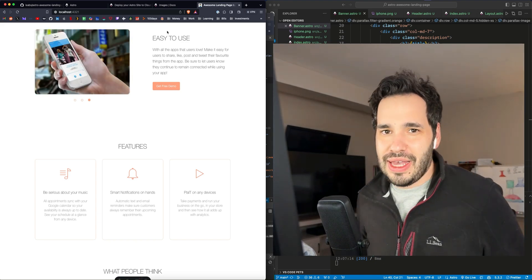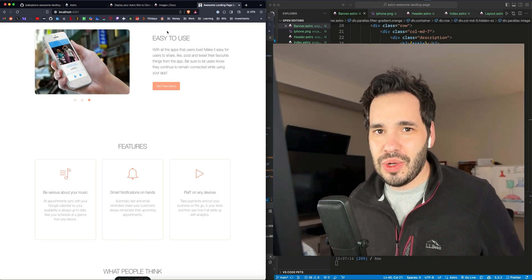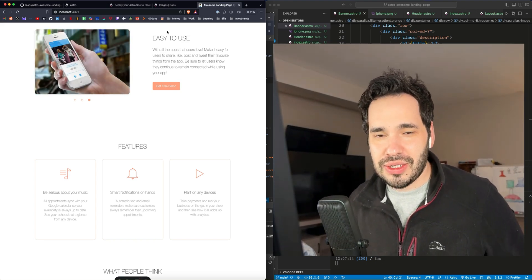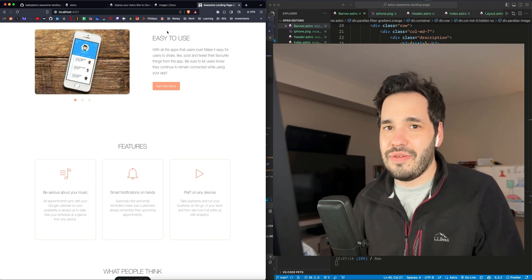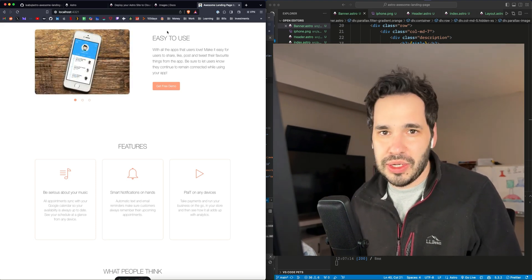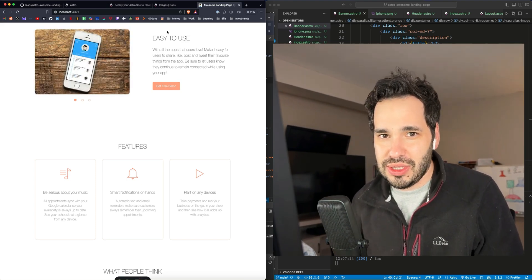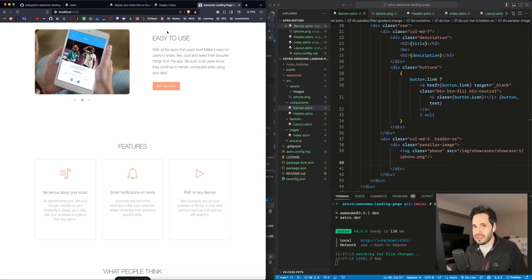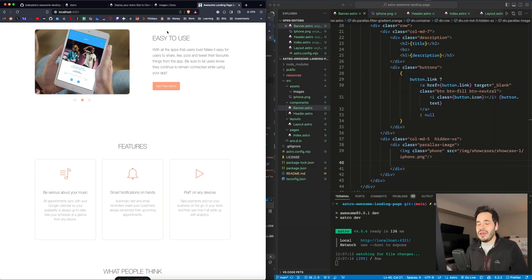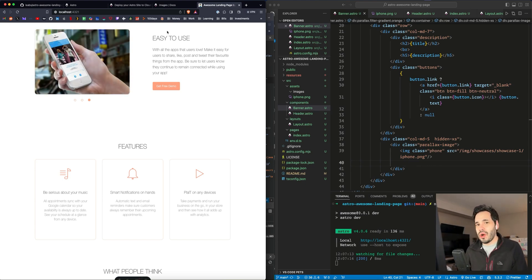Hey guys, today we're going to deploy a static site to Cloudflare. Typically when I build these projects, I deploy to Vercel and they have a great user experience and it's very easy to deploy sites on Vercel, but it's probably best to not keep all your eggs in one basket. And I was interested to try out Cloudflare.